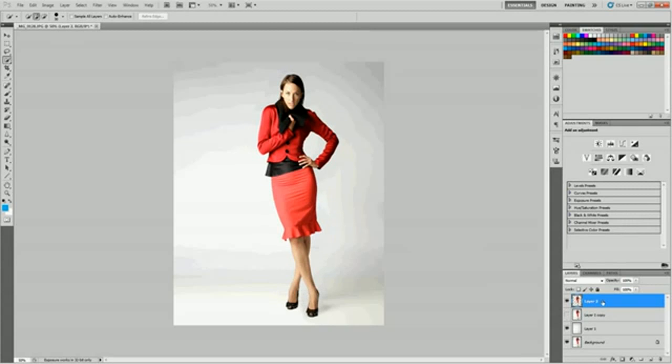But we do want a copy of this layer here. So hit Control-J again last time and we have another copy. Now we're all set to go. And basically here's the meat of the project.